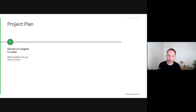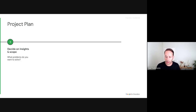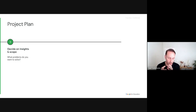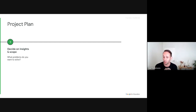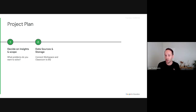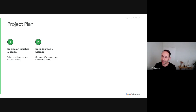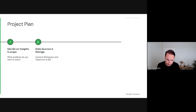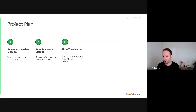When starting a data project, it's very important to identify and scope what problems you want to solve. A lot of people start a data project without knowing what they want to understand from the data. It's important to go in with a specific question — for example, 'which students have the highest attendance?' — which helps narrow the scope and measure success. Once you know the questions, identify the data sources.